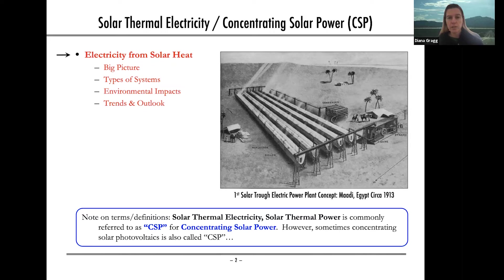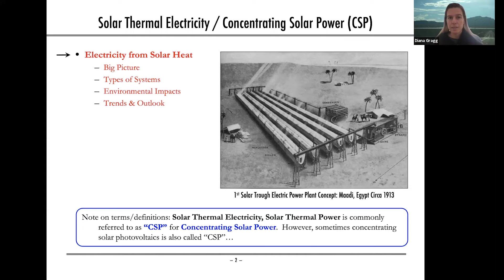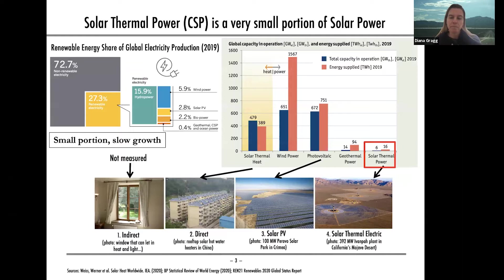I will primarily use the term CSP, or concentrating solar power, but this technology has several terms: solar thermal electricity, solar thermal power. CSP can sometimes be confusing because concentrating photovoltaics also sometimes use the term CSP, but most of the time when people are talking about CSP, they're talking about solar thermal power or solar thermal electricity production.